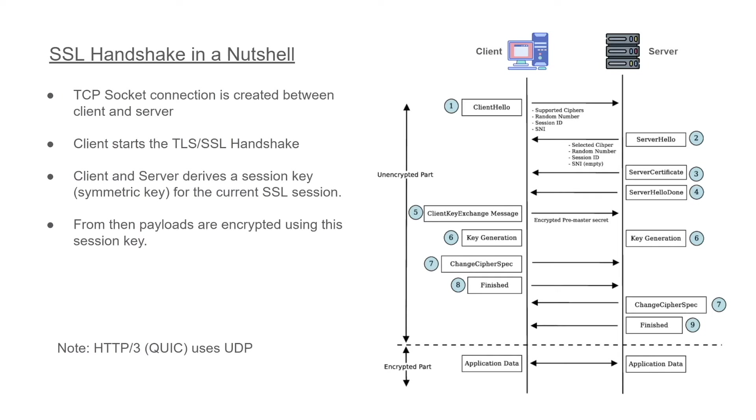And then the server responds back with a server hello message which will say the selected cipher and the algorithms and the session ID and other things. The server will be leaving the SNI empty.